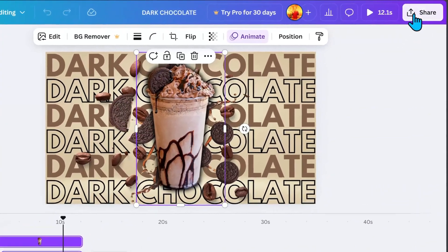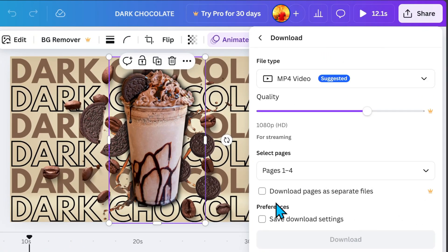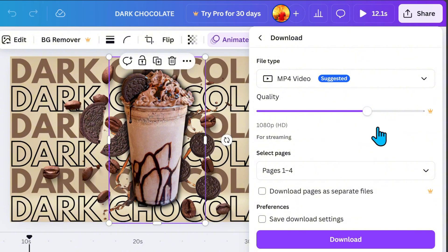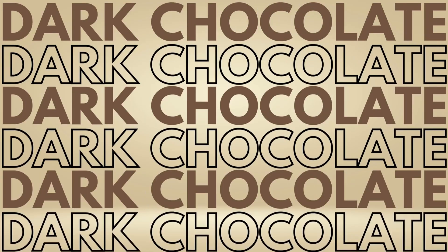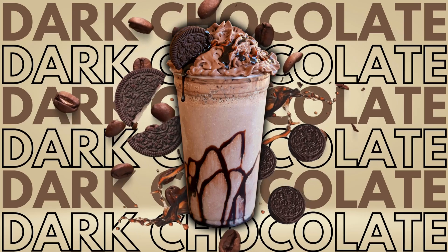Now, go to Share, click Download, select MP4 Video and adjust the quality if you are using Canva Pro. But even with a free account, you can still download it. And there you have it, your own Explosion Video Animation.